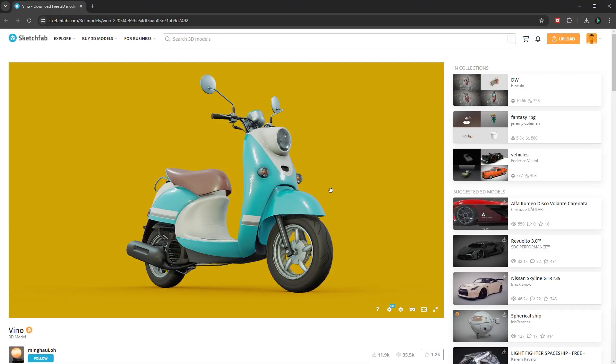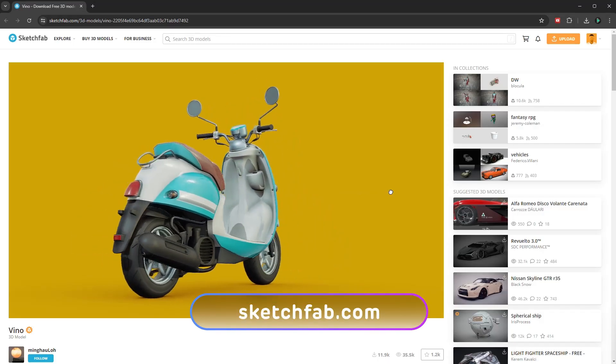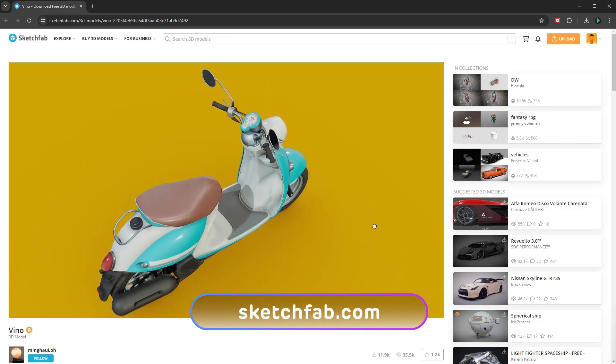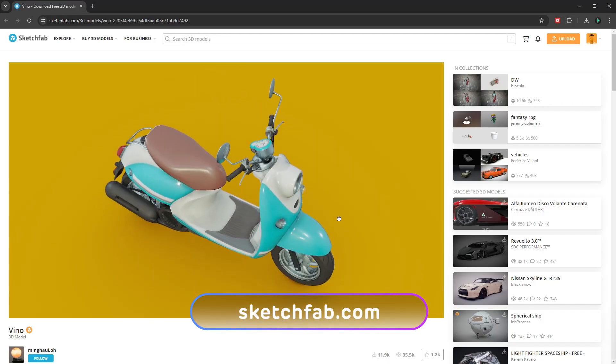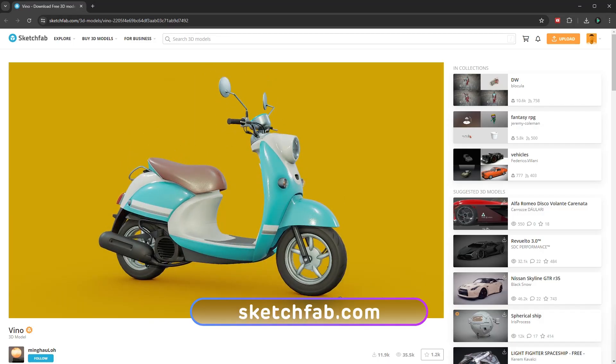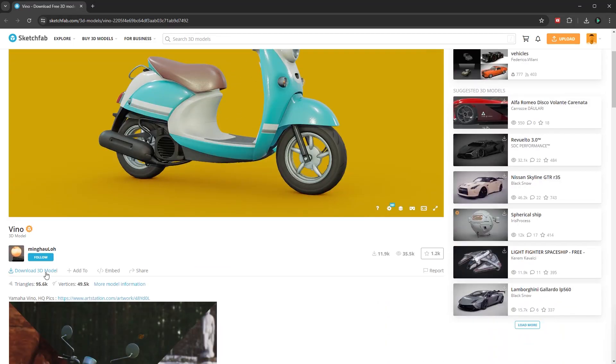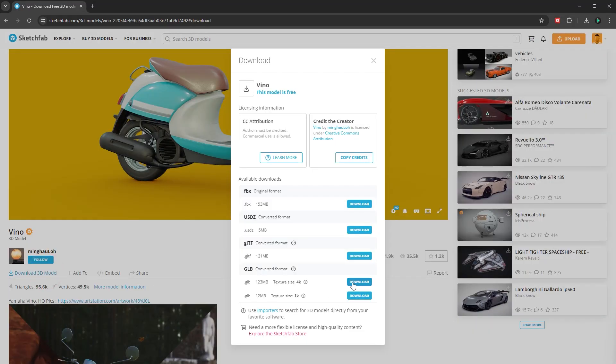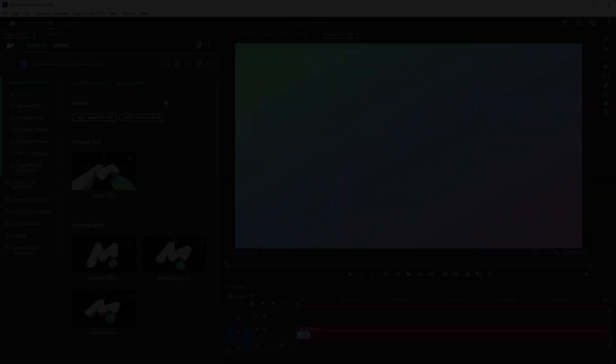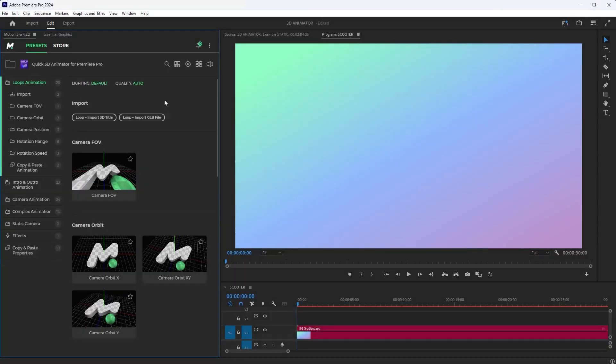For example, we will use this free 3D model from Sketchfab. Download the model in GLB format and go to Premiere Pro.